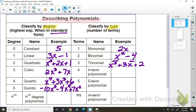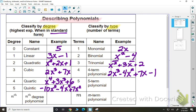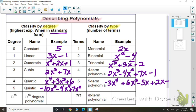If it's a four-term polynomial, maybe we have 2x cubed minus 4x squared plus 7x minus 1. If we have a five-term polynomial, we would have five terms in it — something like negative 3x to the 4th plus 6x cubed minus 5x squared plus 2x minus 9.